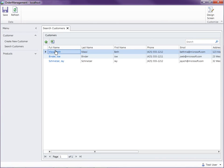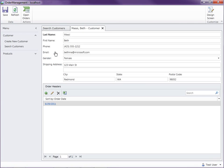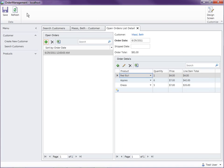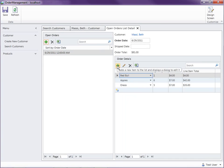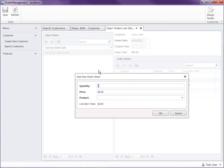Now in a previous video we created some screens to allow us to work with a customer's open orders. This allows us to add and manipulate orders and their order details. In the previous video I showed you how you could add defaults to new rows, so we set the quantity automatically equal to one.